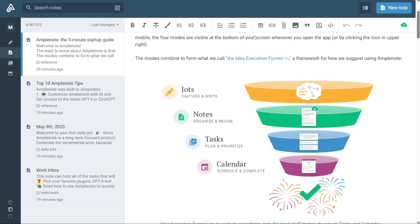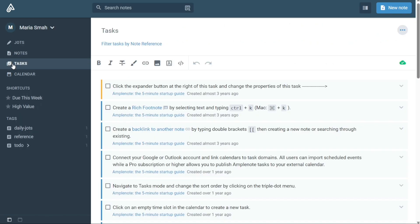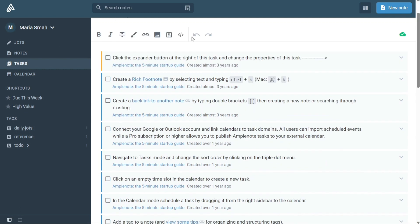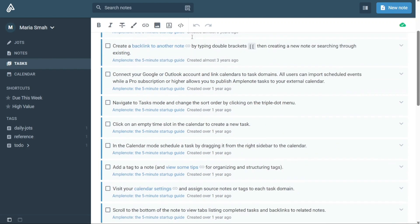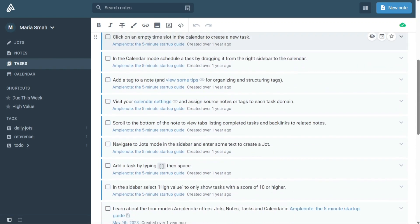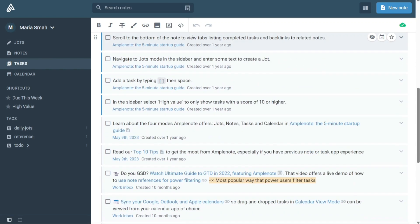Tasks mode in Amplenote is a powerful tool for planning and prioritizing your work. While every task lives in a note, Tasks mode provides a way to view all open tasks across all notes, making it easy to keep track of everything you need to do in one place.